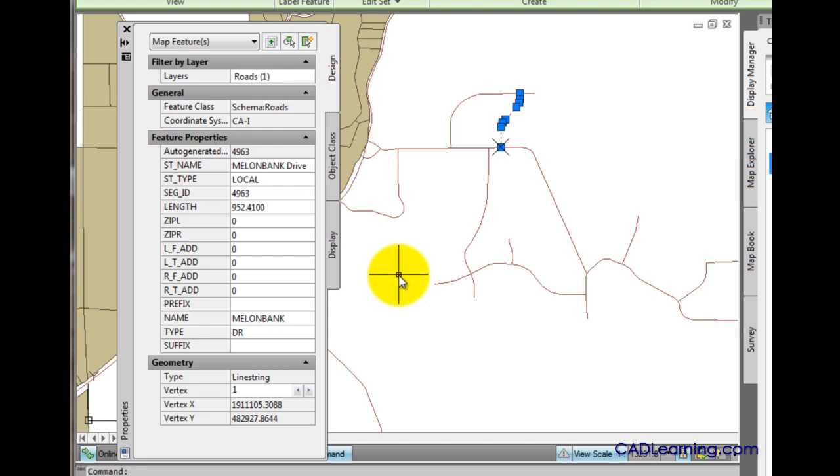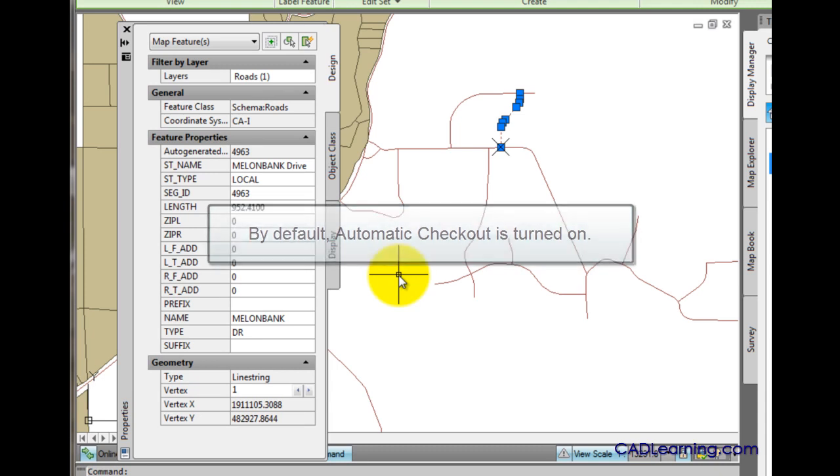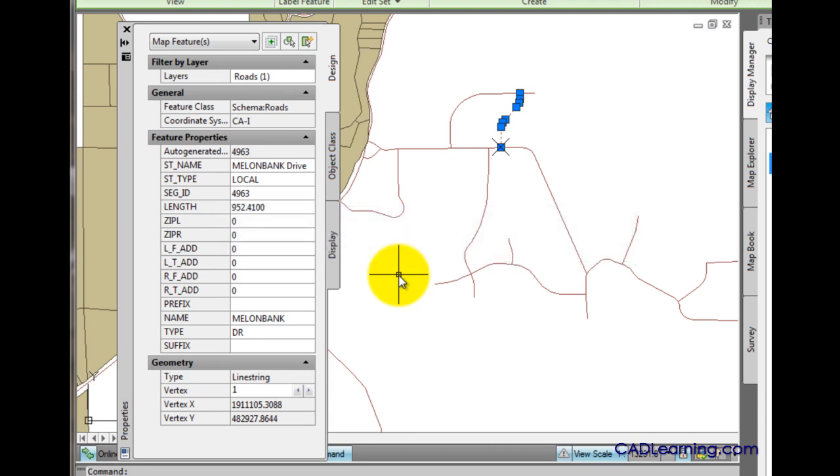If we were to make the change here, as soon as we begin that editing process, AutoCAD Map 3D would automatically check this feature out of the data store. Automatic checkout is a setting that you can change, but by default, AutoCAD Map 3D is configured to automatically check this feature out for us.